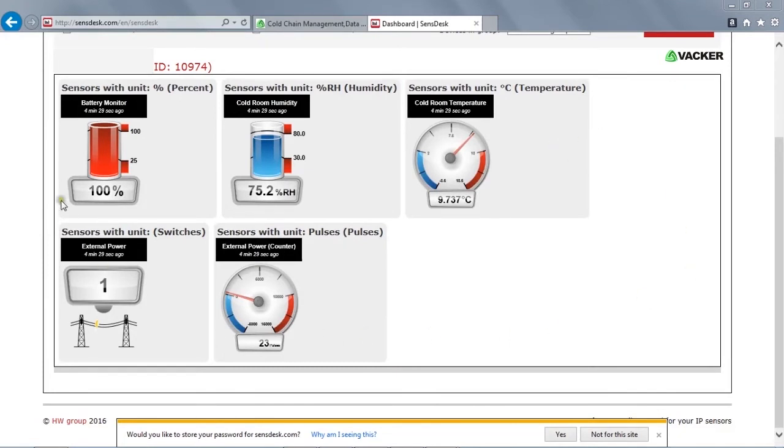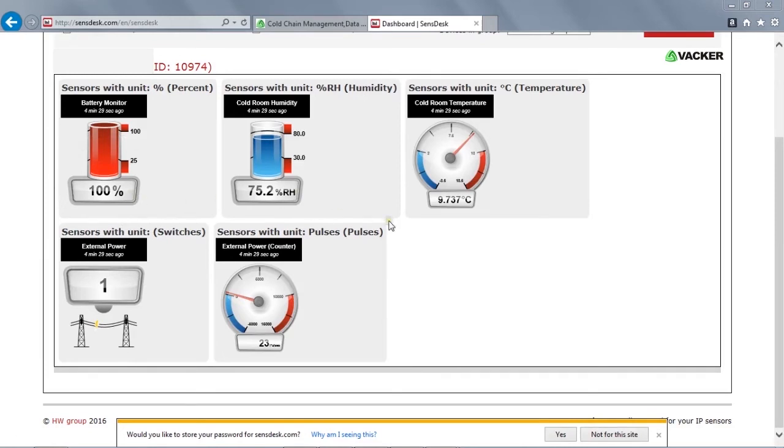We can check the data here. This is the battery monitor. The input battery. And this is humidity for the cold room, which is 75.2% RH. And this is cold room temperature, which is 9.737 degrees Celsius.